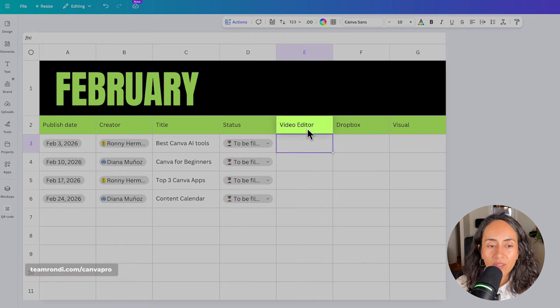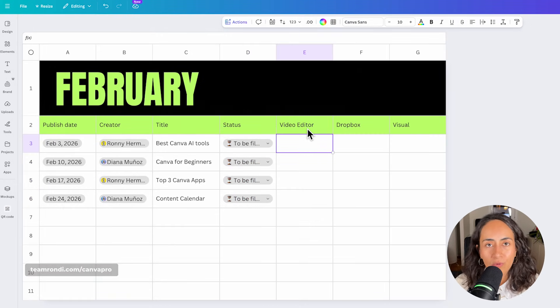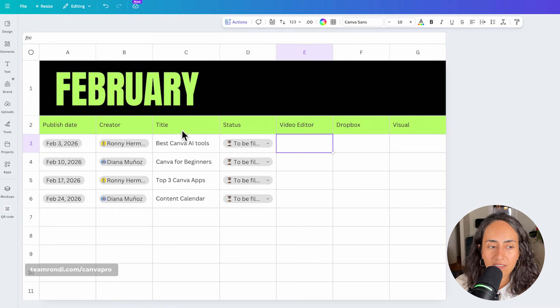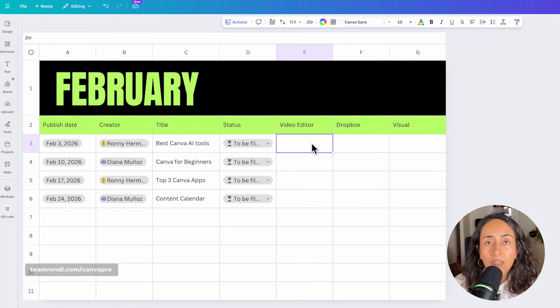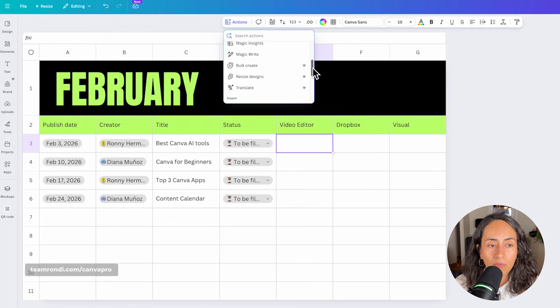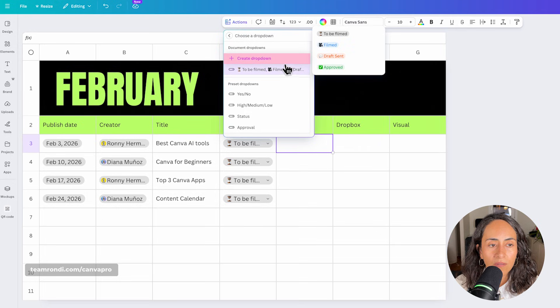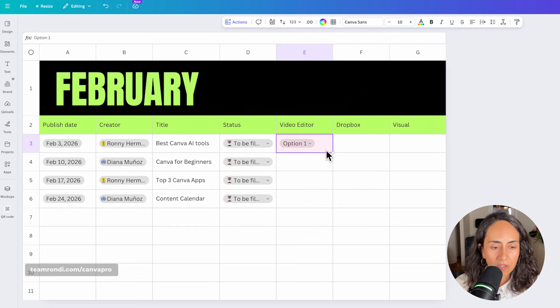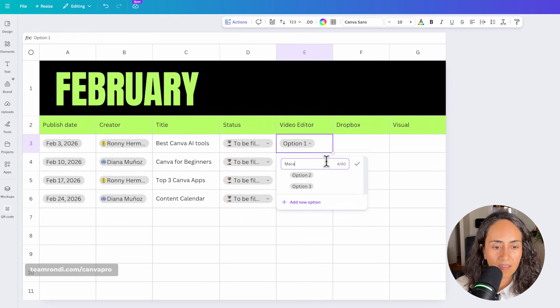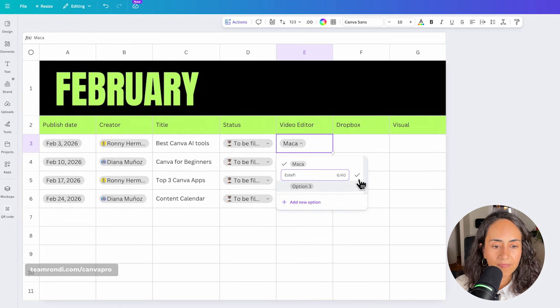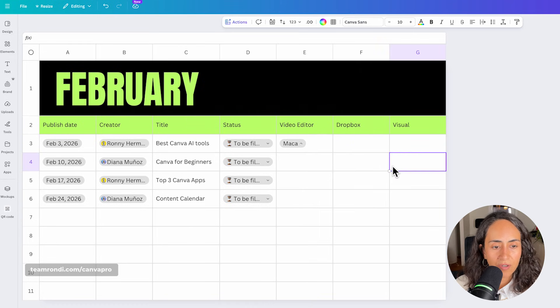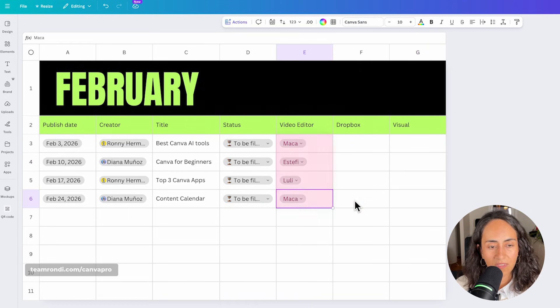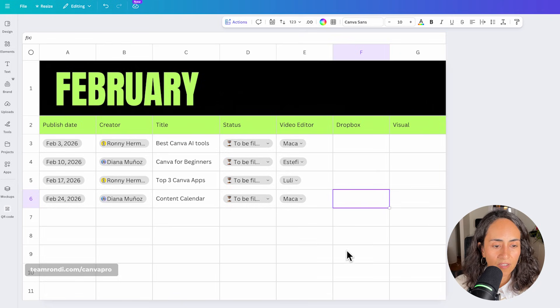Now under video editor, I know that this is very unique to us. We work with three different video editors, so you can also follow exactly the same process as tagging them like I did it here. Or if you want, you can also create a custom dropdown. So you can go here, create your dropdown and then see, you have three options. So this is perfect because I can add here the names of our editors. You can also change the colors if you want, and then you will know who is actually editing each of these videos.